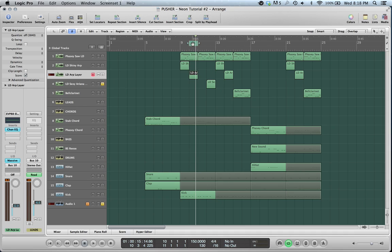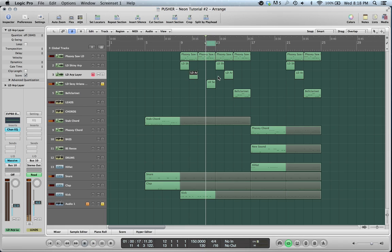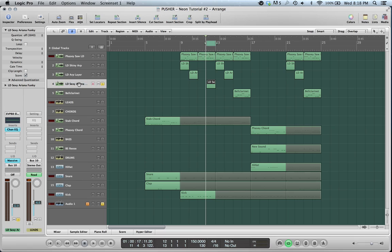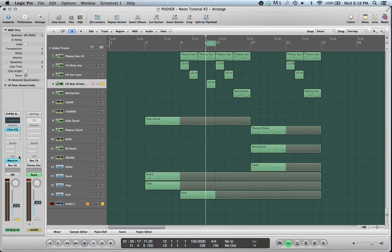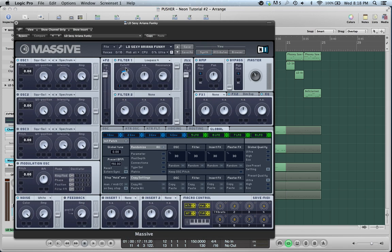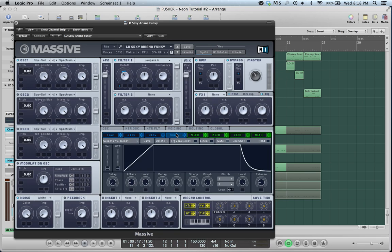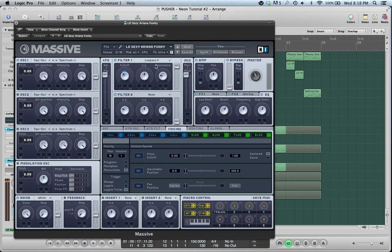This is sort of a funk-inspired sound. I call it the sexy Ariana Grande lead or funky lead. Because I heard it in a song of hers and then made it in Massive. So, same deal. In the voicing tab here, we don't have any unison spread on. It's pretty basic. It's a saw. Dimension expander. EQ, just a little bit of brightness. The low pass here is really what gives it the character. See, we have the cutoff kind of in the middle. If it goes too high, it's sort of a different character.